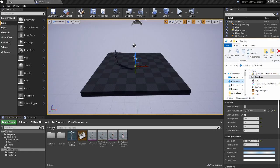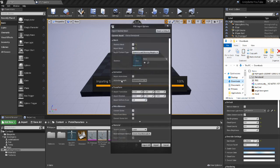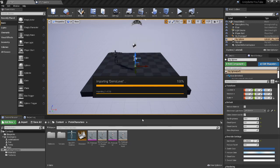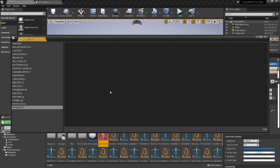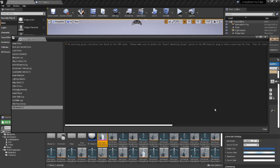Number 7: Asset Import Times. While importing smaller assets takes about the same amount of time with both engines, larger assets can take considerably longer in Unreal. Even after waiting for your game assets to import, Unreal still needs to compile shaders the first time they are brought into your project. Two hours later... and it's finally done.